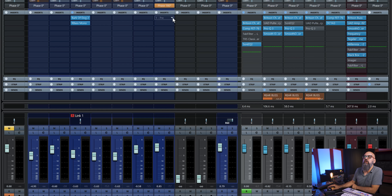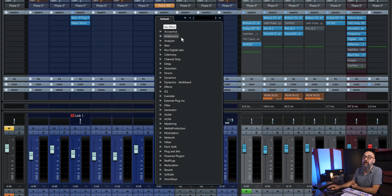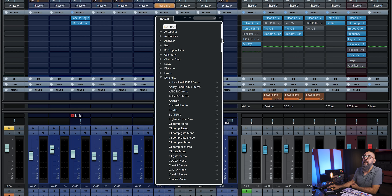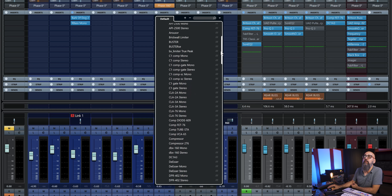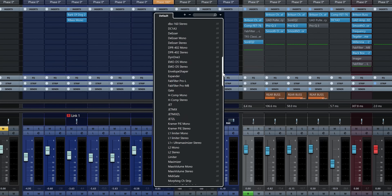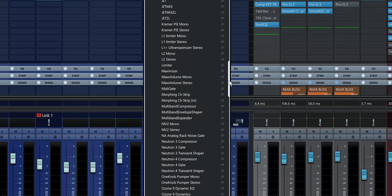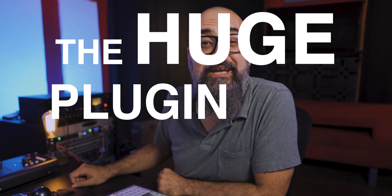Do you suffer from HPLS when mixing? Now if you don't know what HPLS is, let me show you. Let's go on this channel and insert a plug-in — let's go with a compressor. I'm going to go under Dynamics and look for a compressor. Okay, that is a huge plug-in list. And you have it — that is HPLS, the huge plug-in list syndrome.